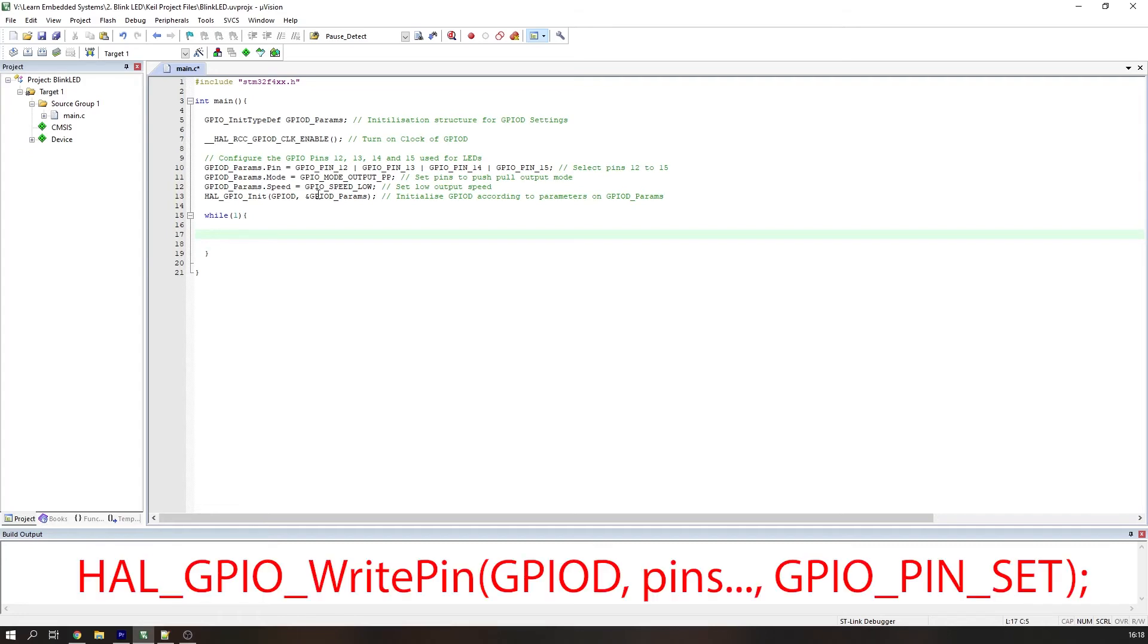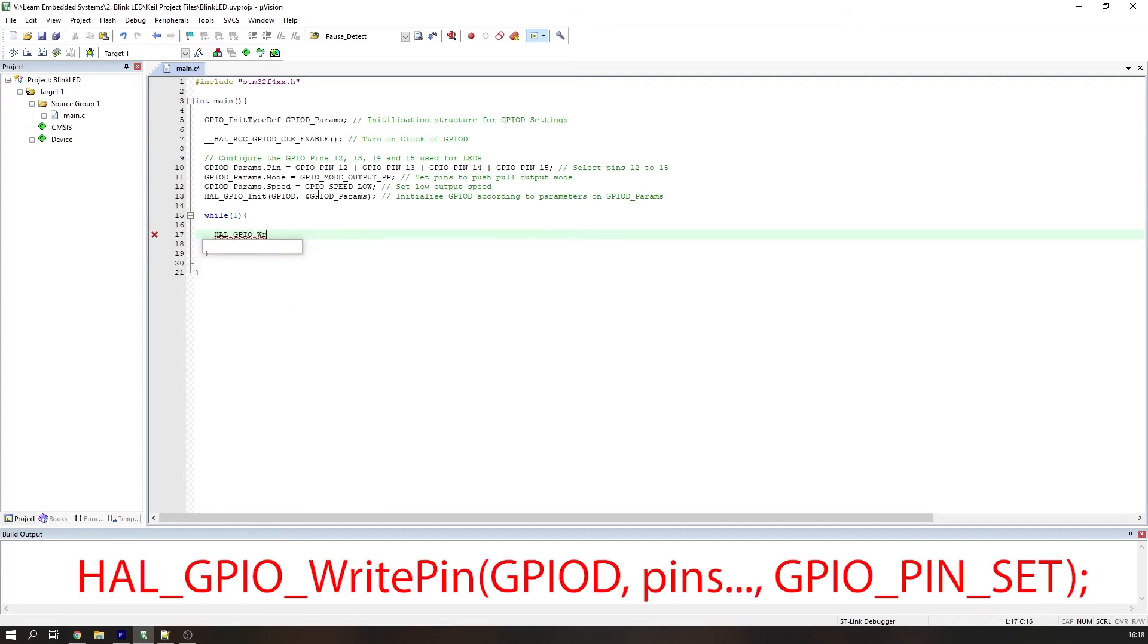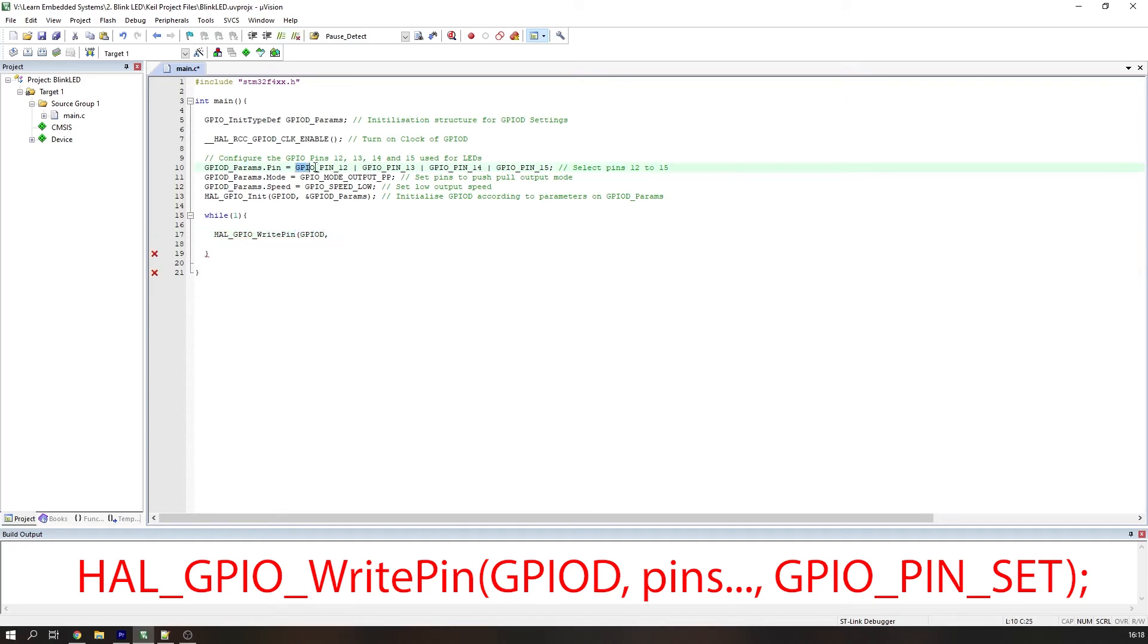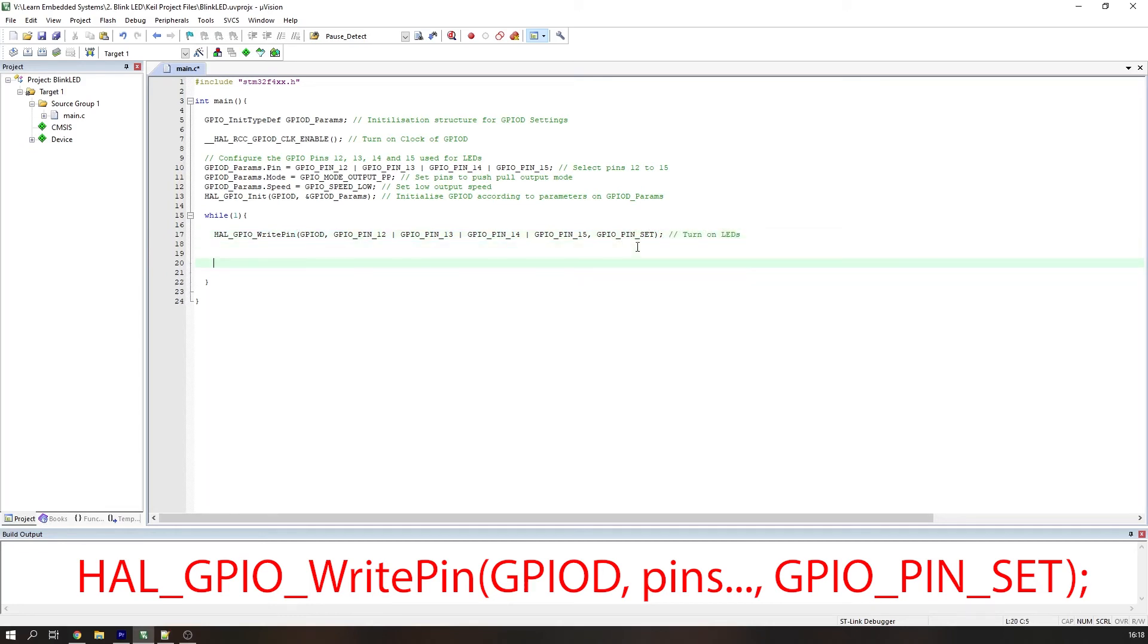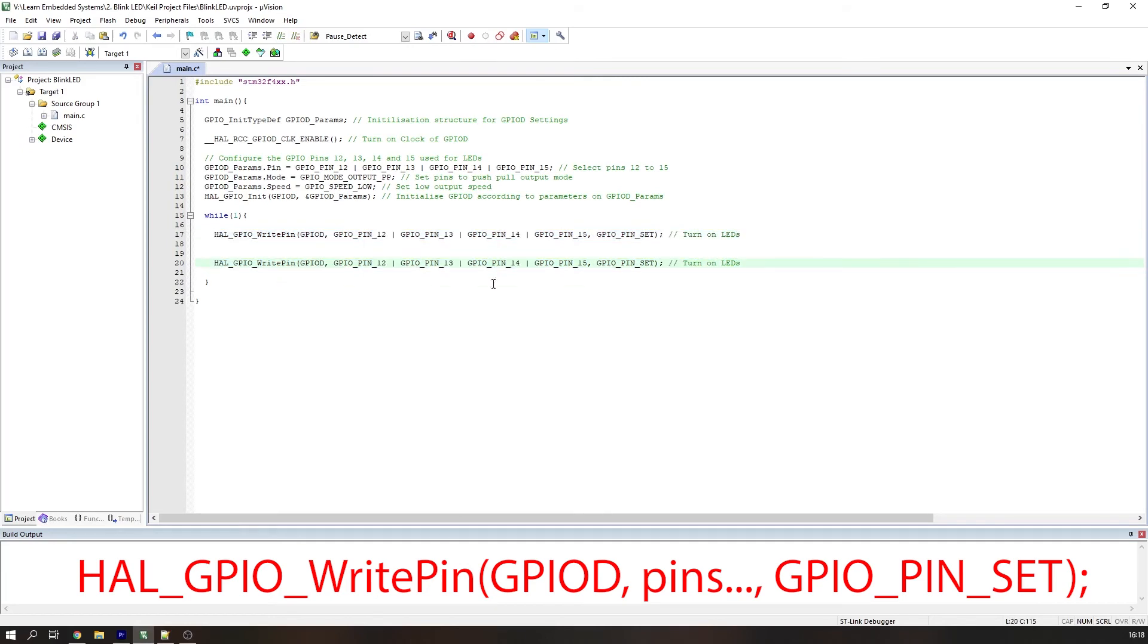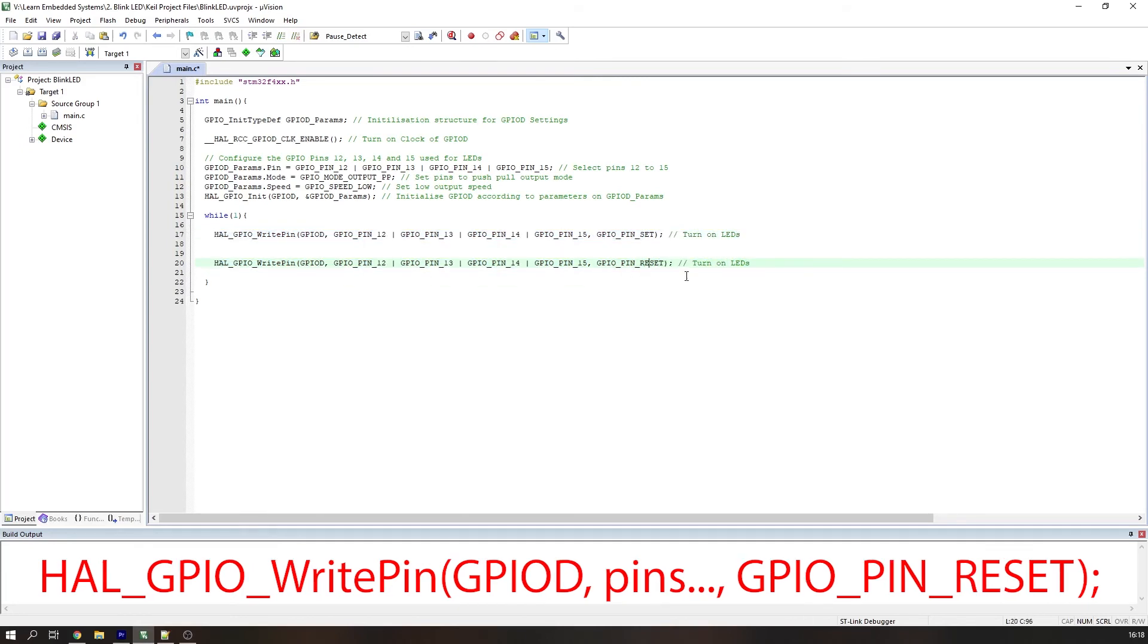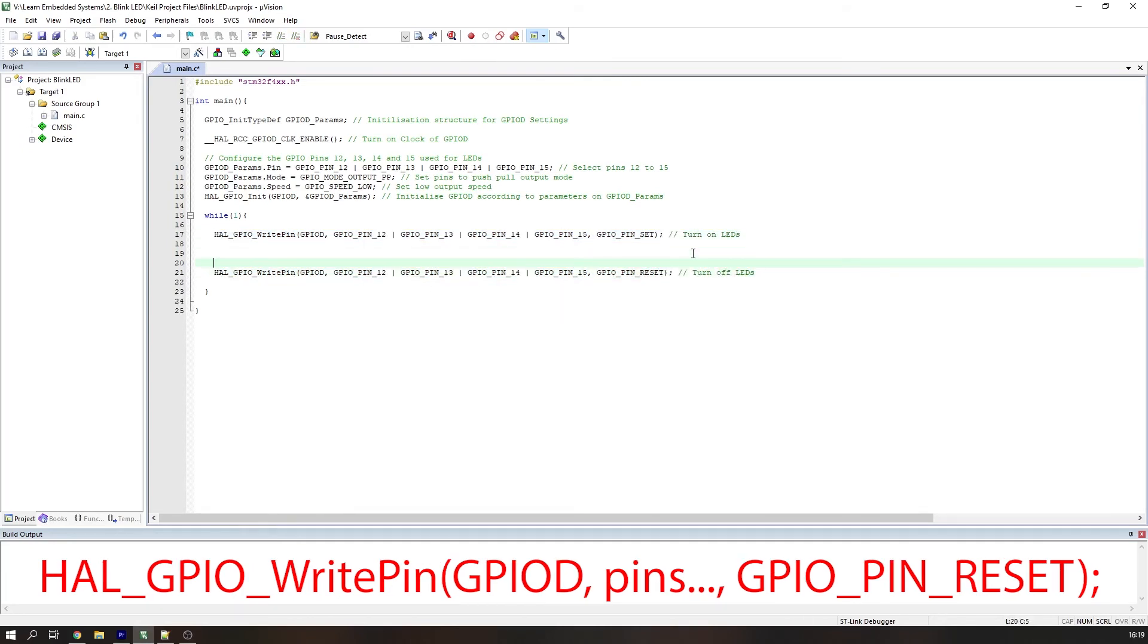The HAL command, HAL_GPIO_WritePin, with the pins we want to set as parameters, will switch on the LEDs. The pins are separated by commas, sorry actually the OR function again, the bitwise OR function, and the GPIO_PIN_SET function will set them high, turning on the LEDs. This function, with the same pins, but with the GPIO_PIN_RESET parameter, will turn off the LEDs.